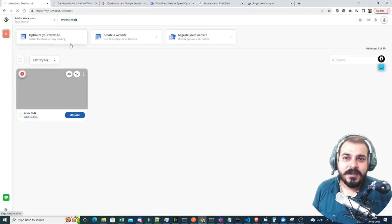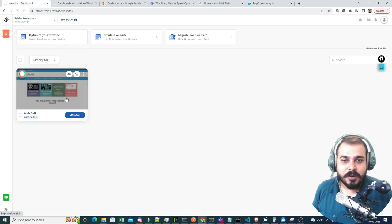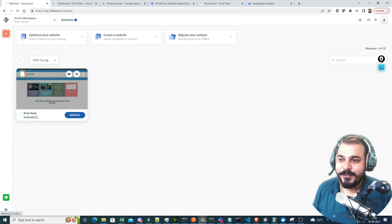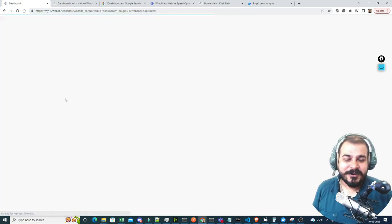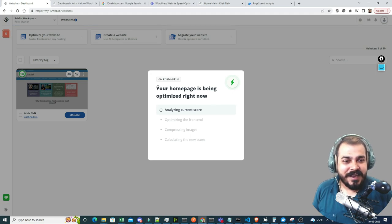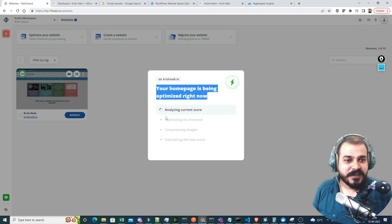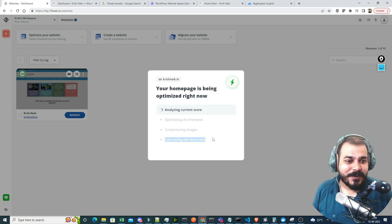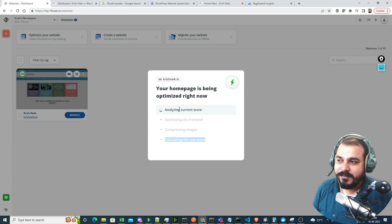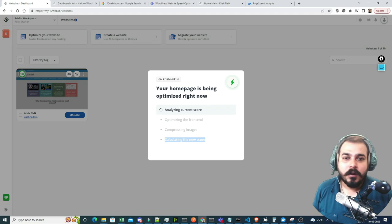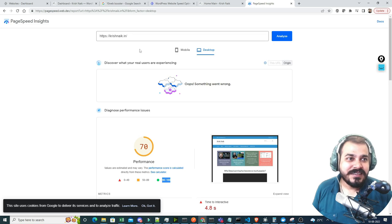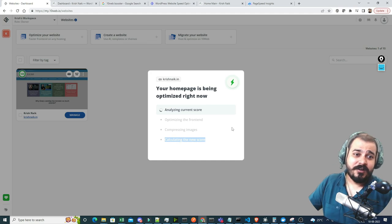The optimization has already started with respect to my website. It's pretty intuitive — you can see how quickly everything happens: your homepage is being optimized right now, analyzing current score, optimizing the front end, compressing the images, calculating the new score. This entire process has started and probably in a couple of minutes it will be almost done. Then we'll go ahead and check in PageSpeed Insights to see whether any performance improvement is there or not.